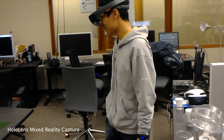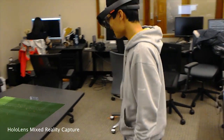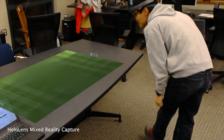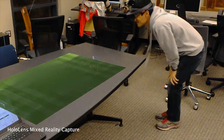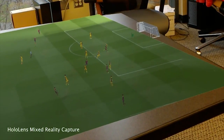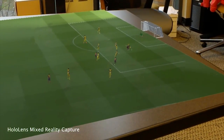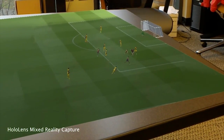The researchers tested the approach with Microsoft's HoloLens smart glasses, which let them overlay the 3D reconstruction onto a real-world tabletop.